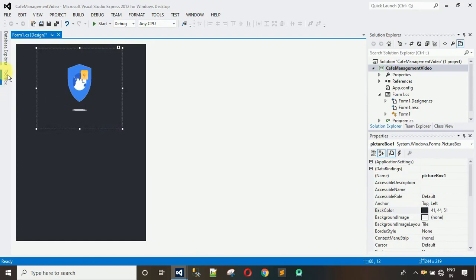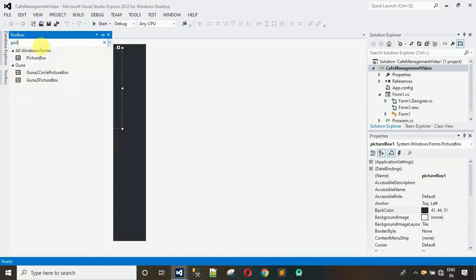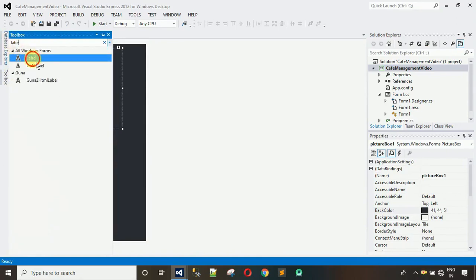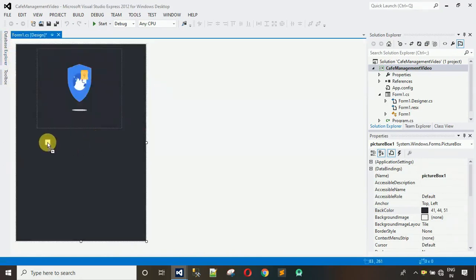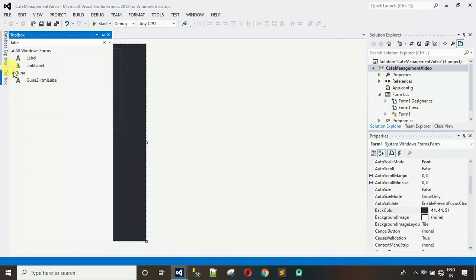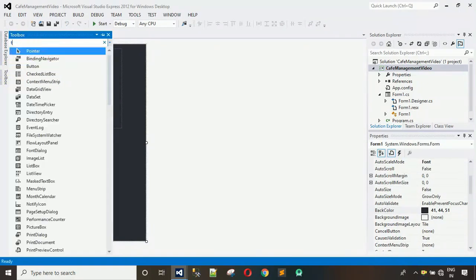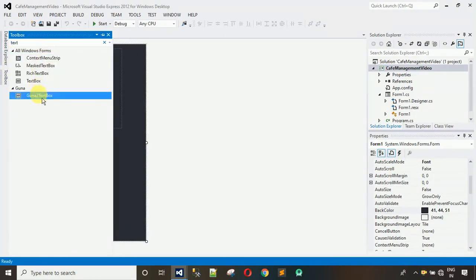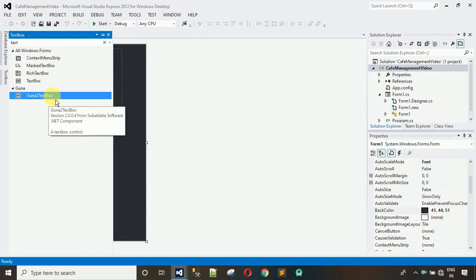After this we need two labels and two text boxes. First I'm going to drag a few labels — drag and drop, I need two, so copy and paste twice. After that, search for text box. In my system I have something extra: a Guna2 text box.